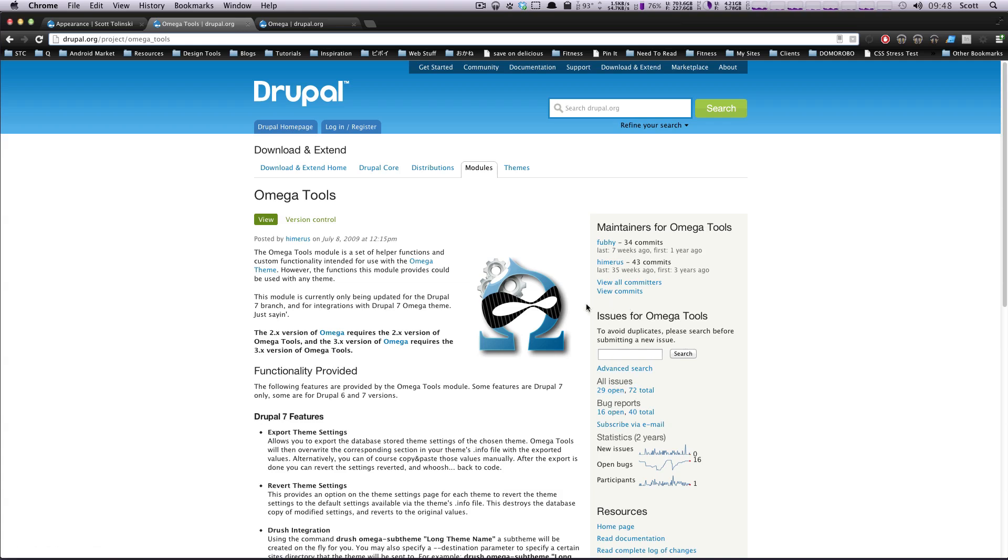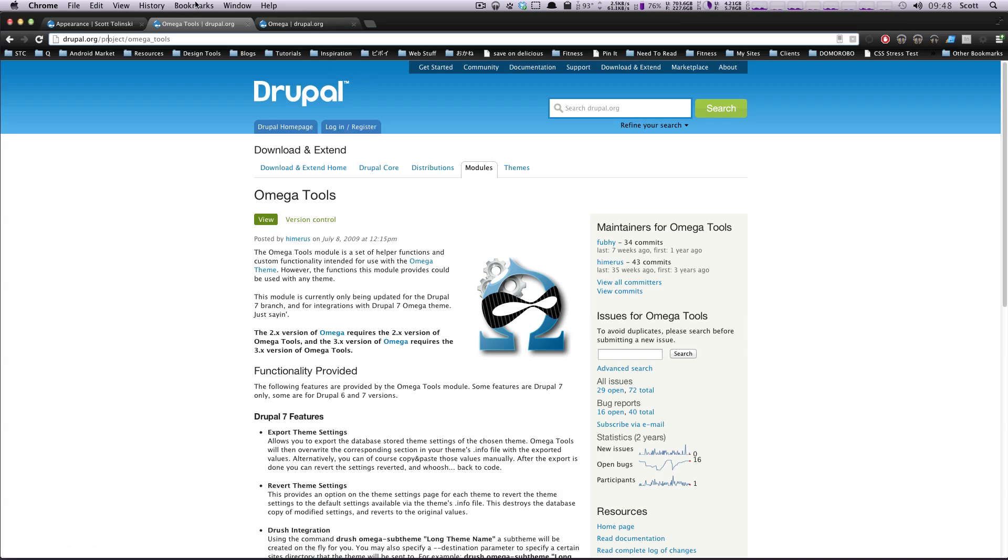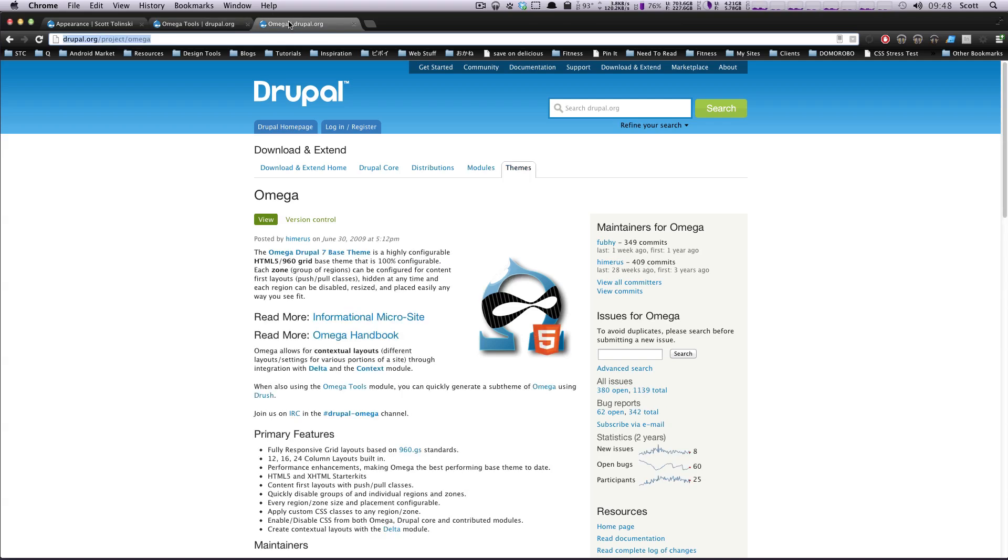But really it just saves you a step or two, so we might as well use it. So go ahead and grab this Omega Tools, enable it as a module, and grab Omega as a theme.